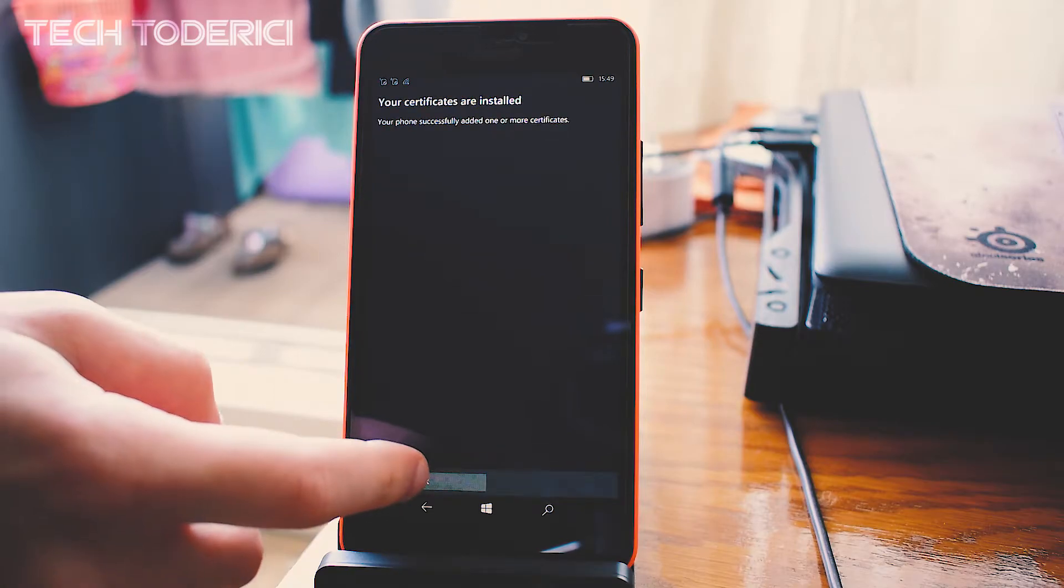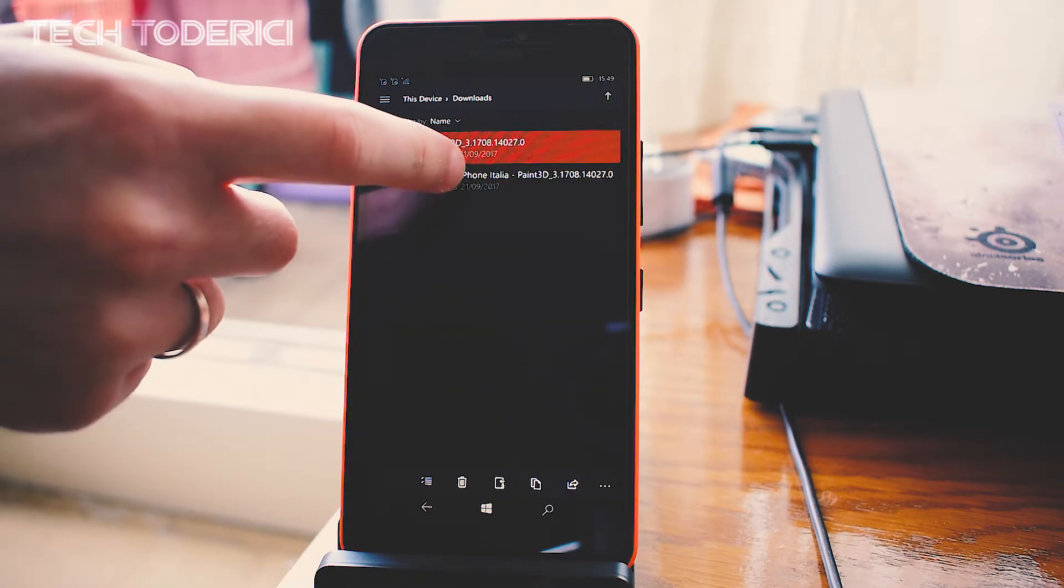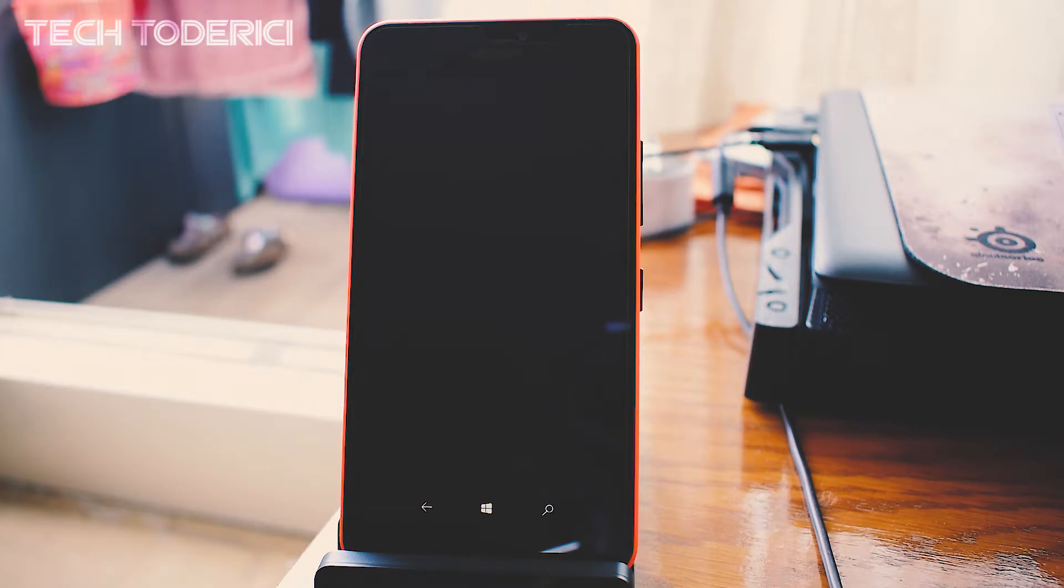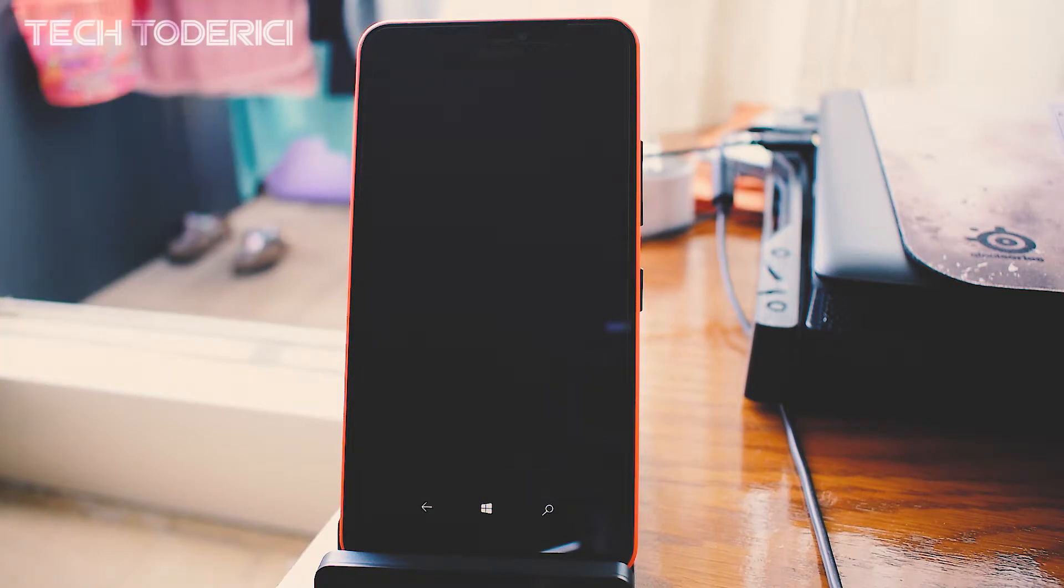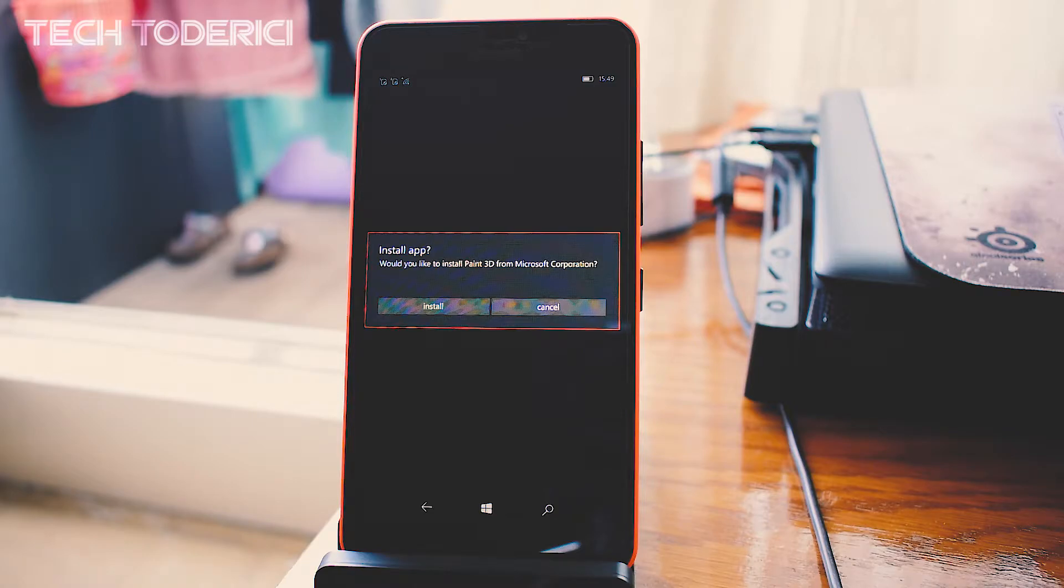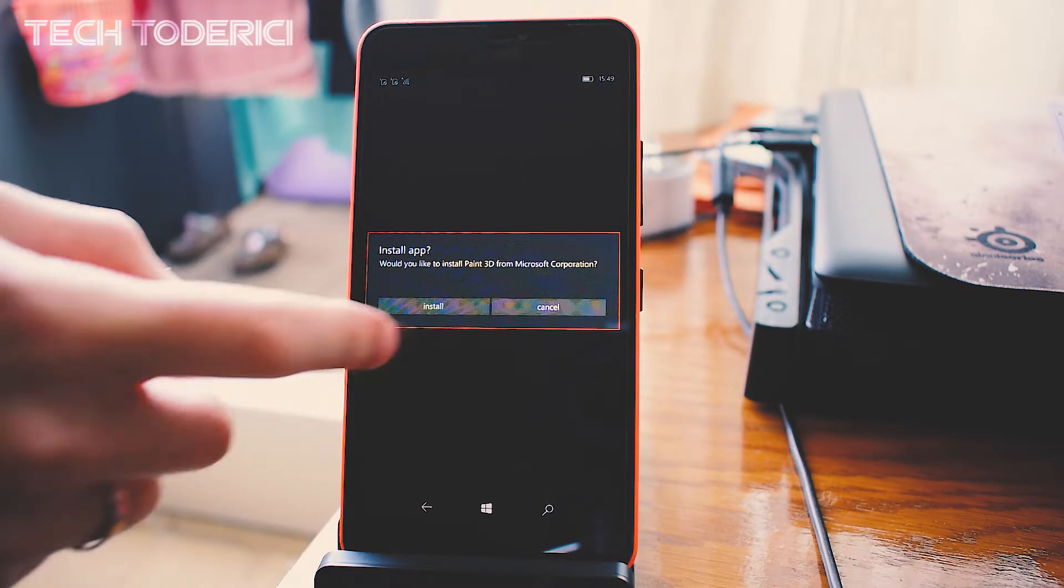Now you can go on the second one, Surface Phone Italia, and when you press it, it will ask you to install, but it will not tell you when it's installed. Press Install.